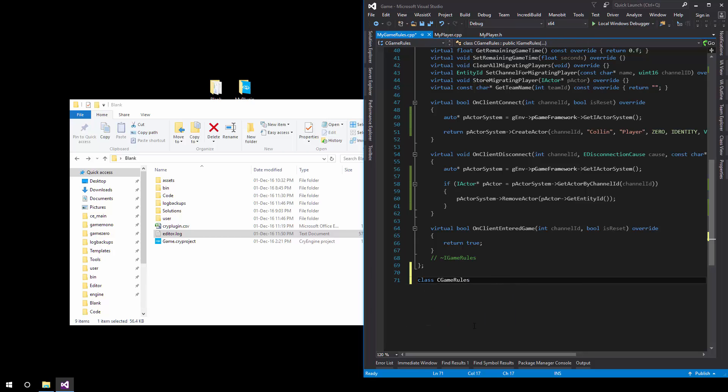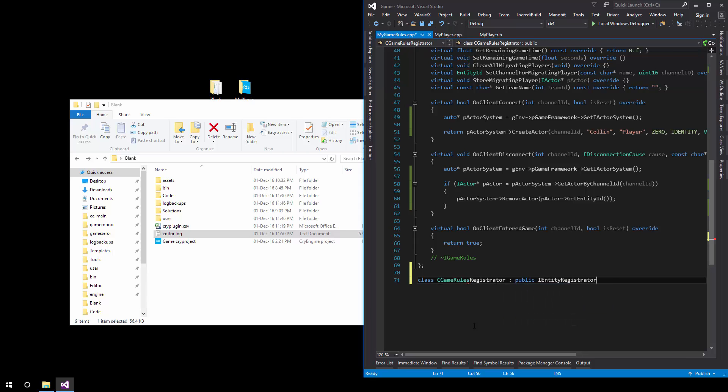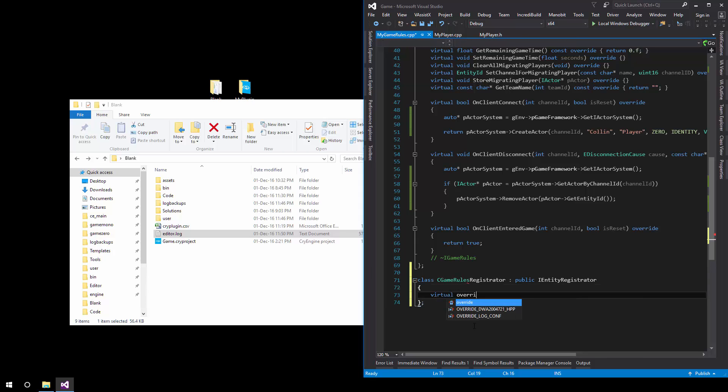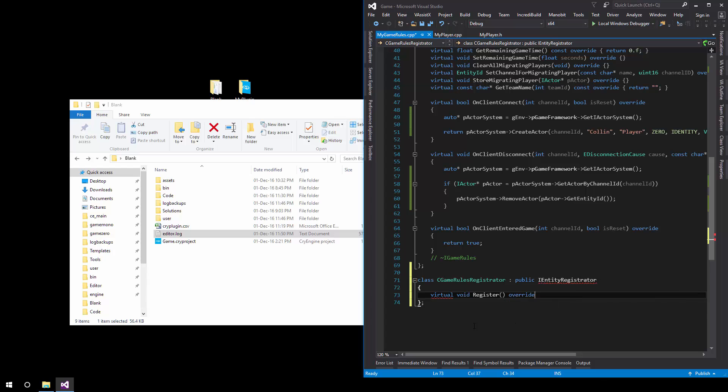It's the same behavior as for the player. Public I empty registrator, then override the register function. Virtual board register overwrite.